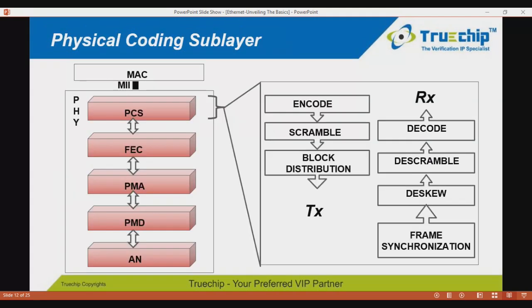The PCS (physical coding sublayer) is a mandatory sublayer. On the transmit path, PCS encodes the data; encoding can depend on the MII width, supported speed, or medium attached. For example, in 100G base-R PCS, 64/66-bit encoding is employed, where two sync bits are appended. To ensure sufficient data transitions, encoded data is scrambled using a self-synchronizing scrambler — meaning that if any error occurs, it resynchronizes itself after a certain number of frames — and then distributed.